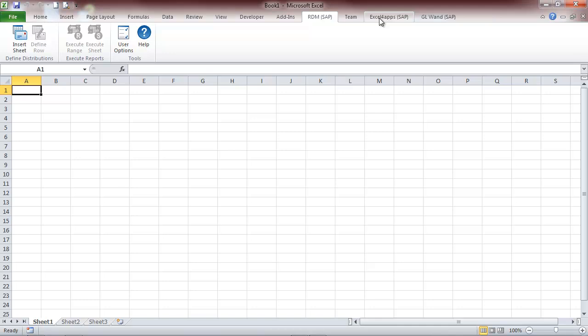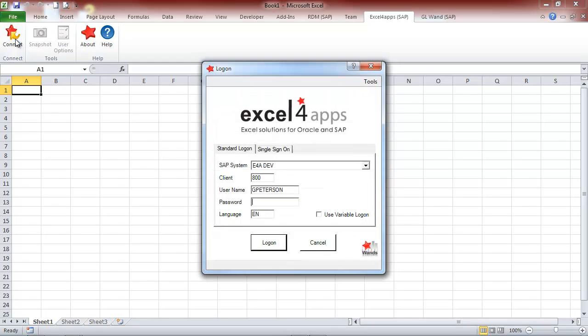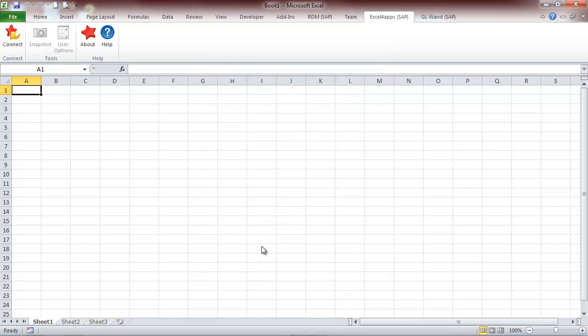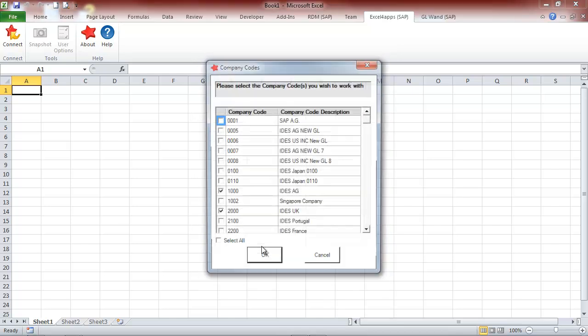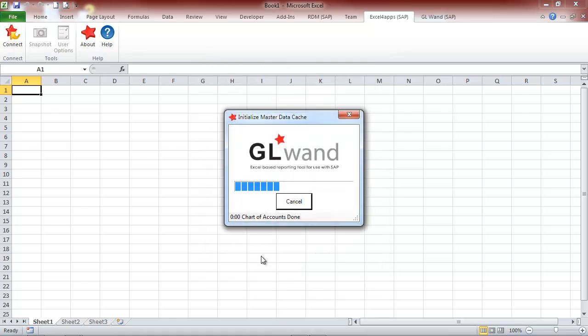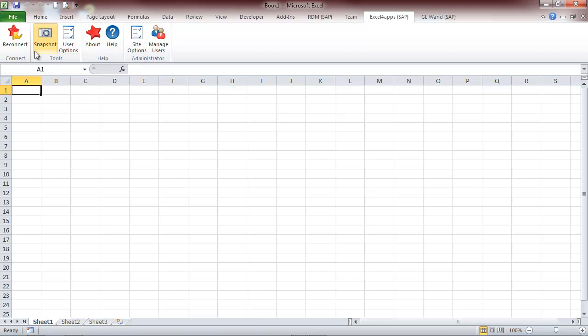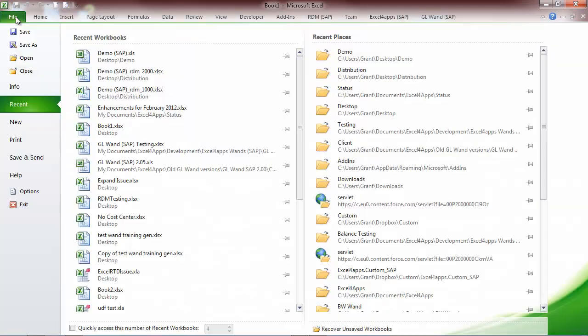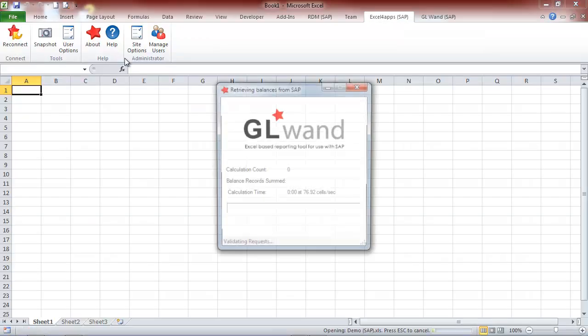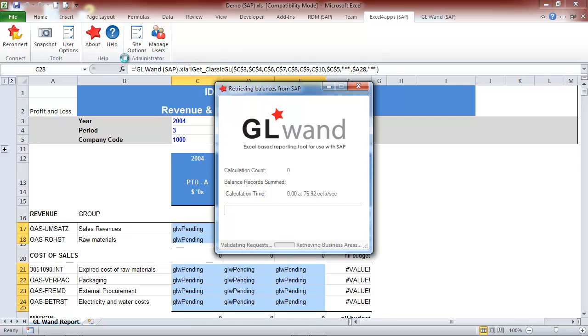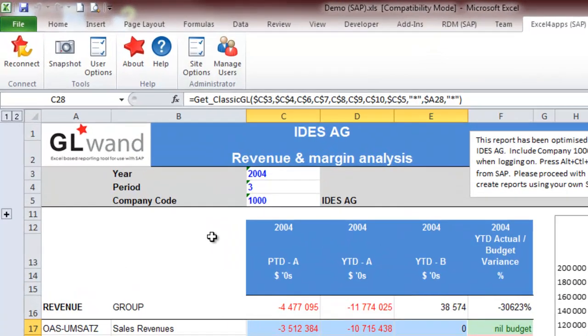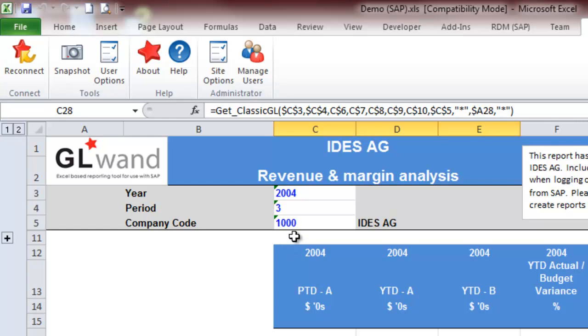Let's connect to SAP and look at a GL Wand report that we would like to distribute. Notice here that we are selecting two different company codes to distribute the reports by.